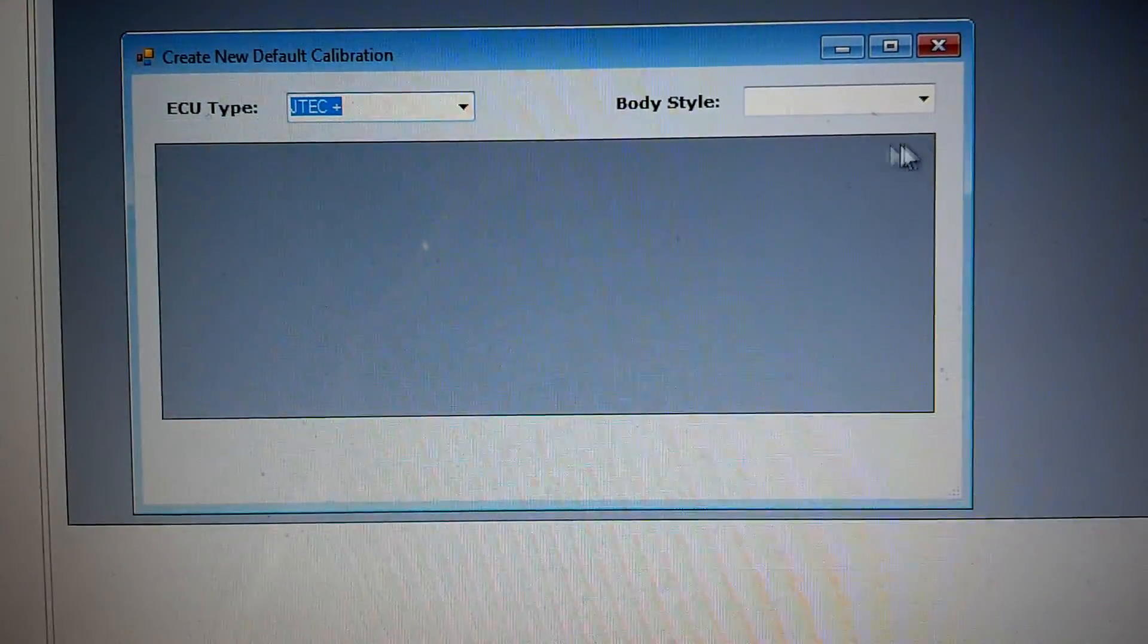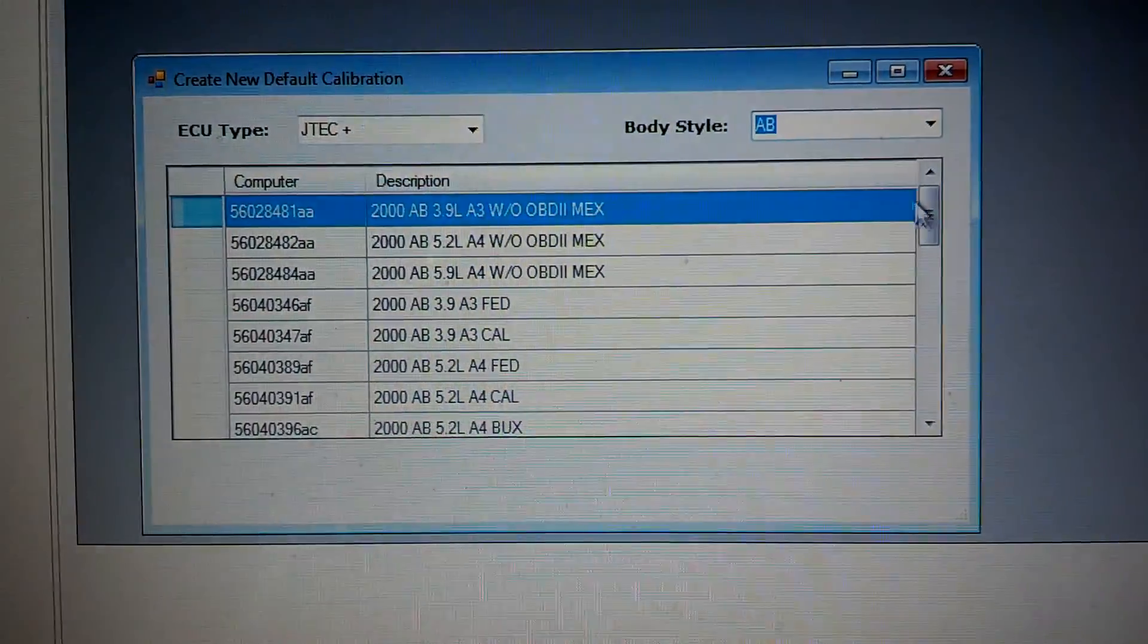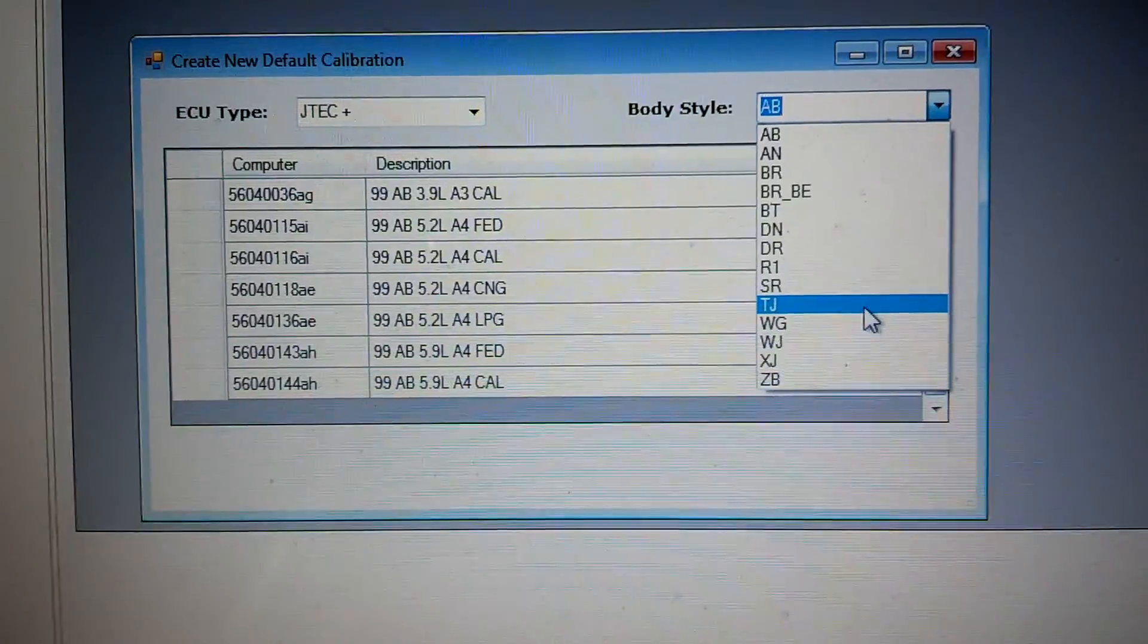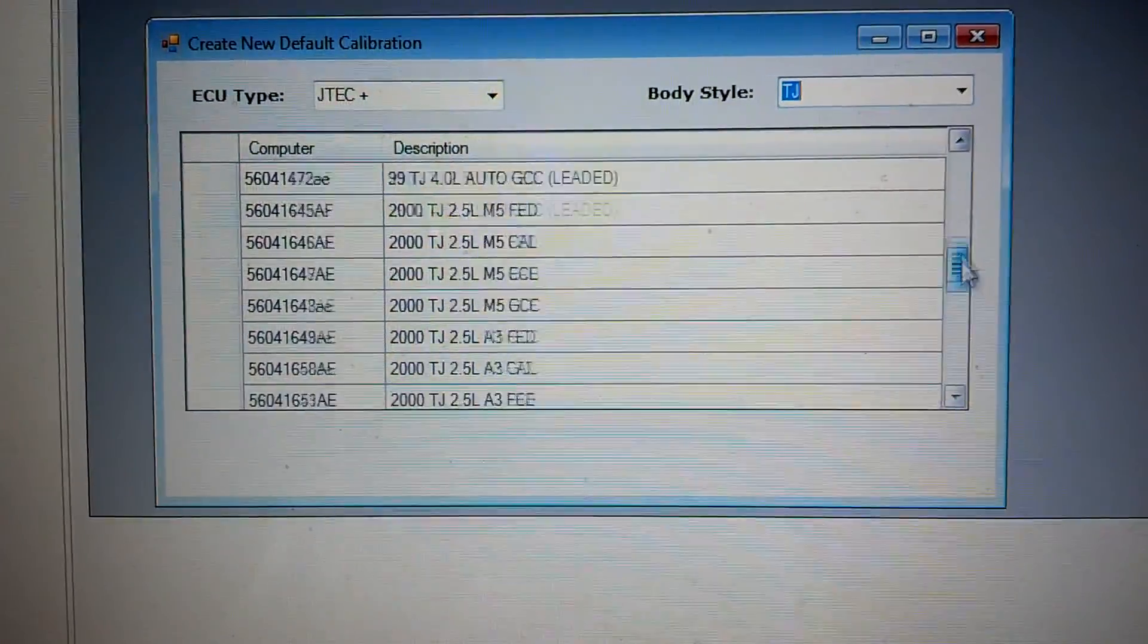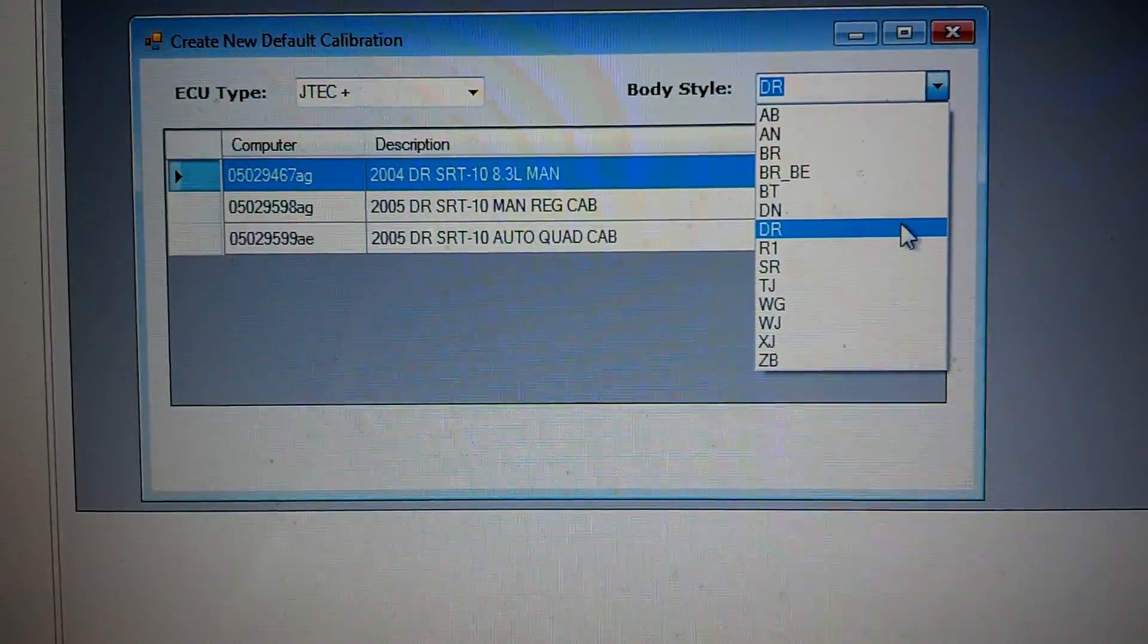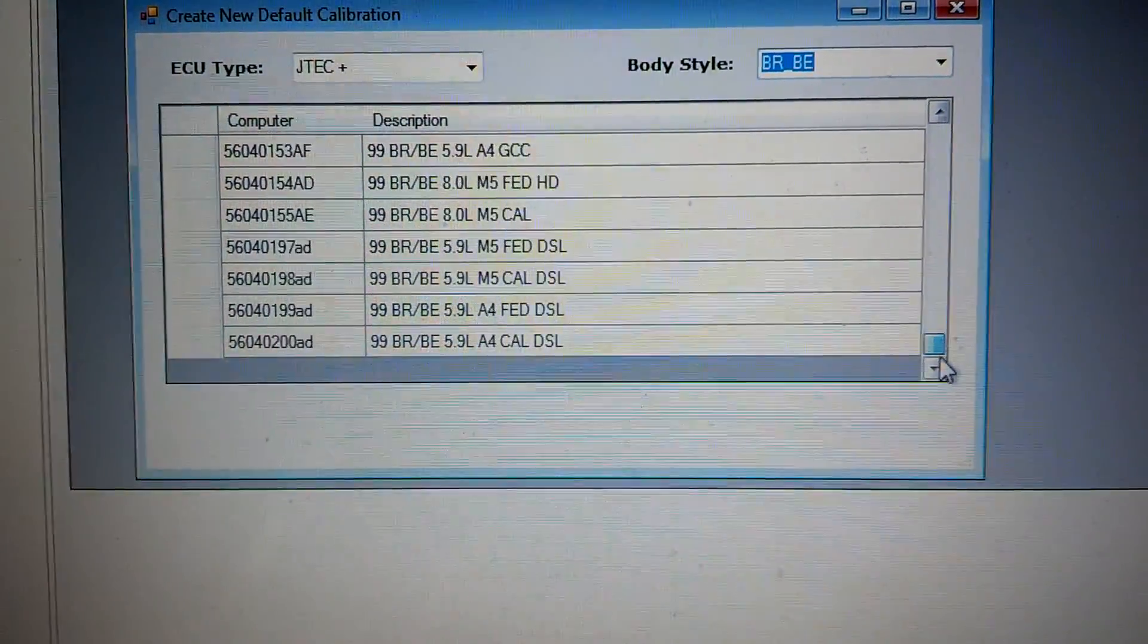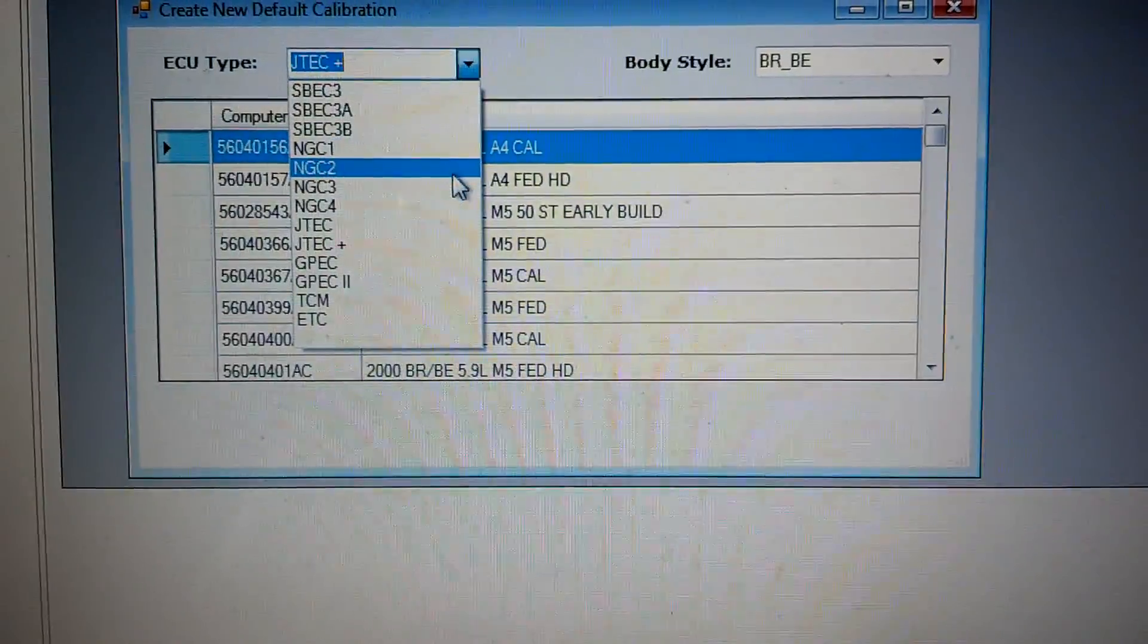So I keep going through all the JTEC. Move over to the JTEC Plus. There's a lot of like 99 through 05 stuff. I'm skipping around a little bit. You can pretty much see every category that I click on. We've got lots of calibration files for it. SRT-10 truck. Started working on that. A few more files to put in there. BRB stuff. That's a combination.